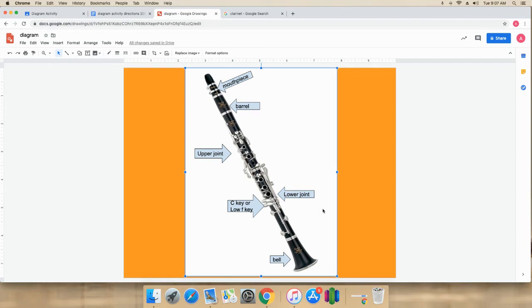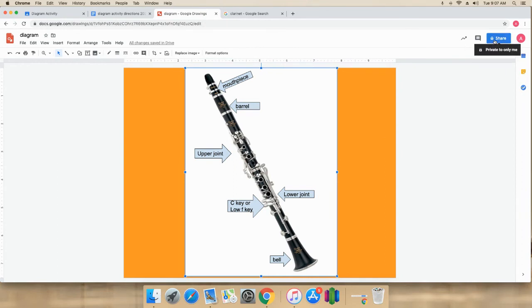That's it. That's all there is to it. Labeling something. Google Drawings is wonderful. So at this point, what you'd want to do is turn this in. And the best way, I think the easiest way, is to go through Google Classroom. So this is saved in my drive.